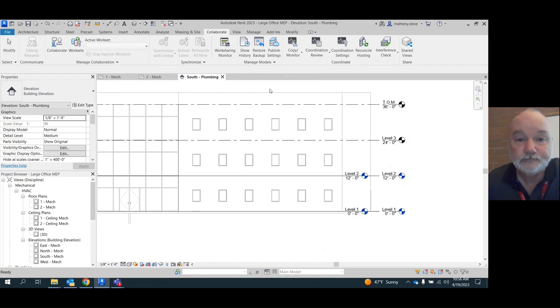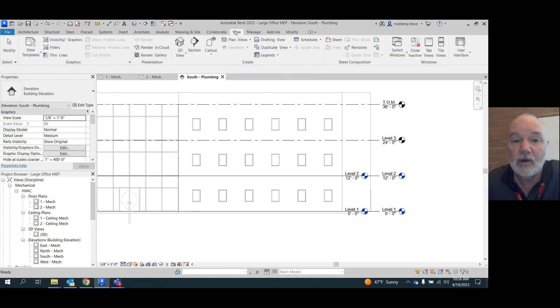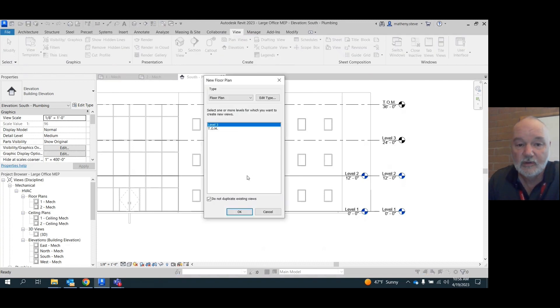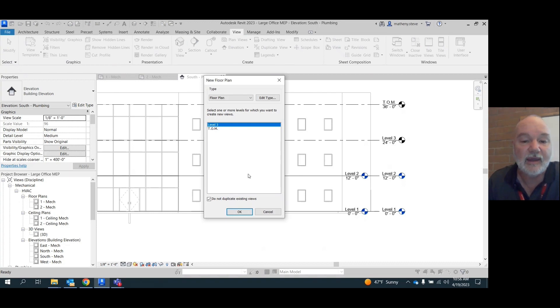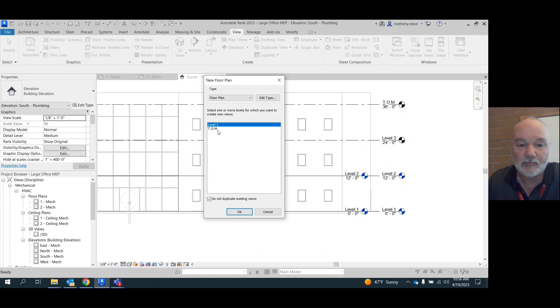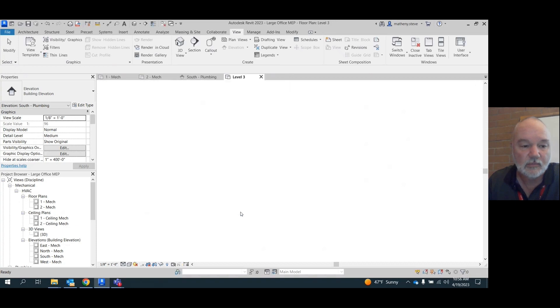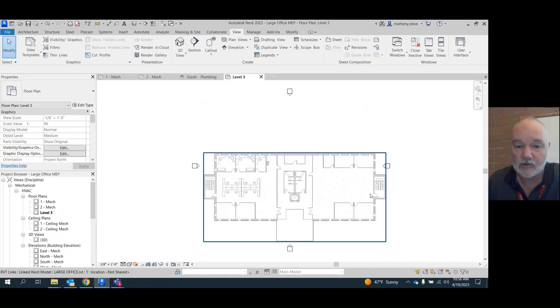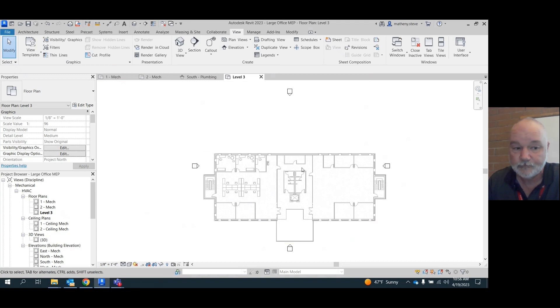Now if you go to your view tab and you go to floor plans, look at what we see. We see the two that we didn't have, level three and top of masonry. So I'm going to say okay, level three is highlighted. Hit okay. Brings it right in under the HVAC. And there it is. There's level three.